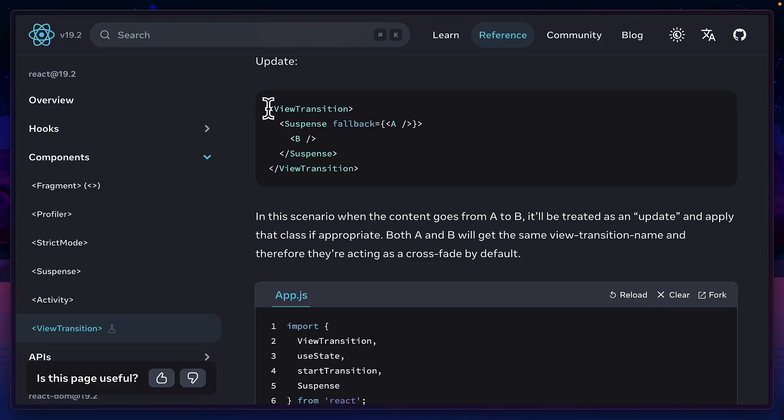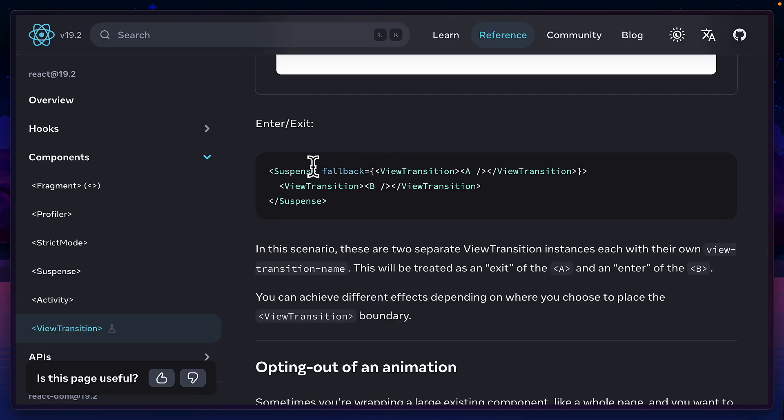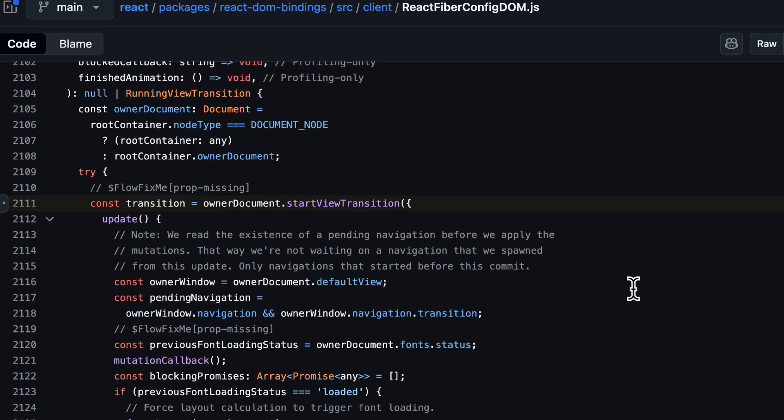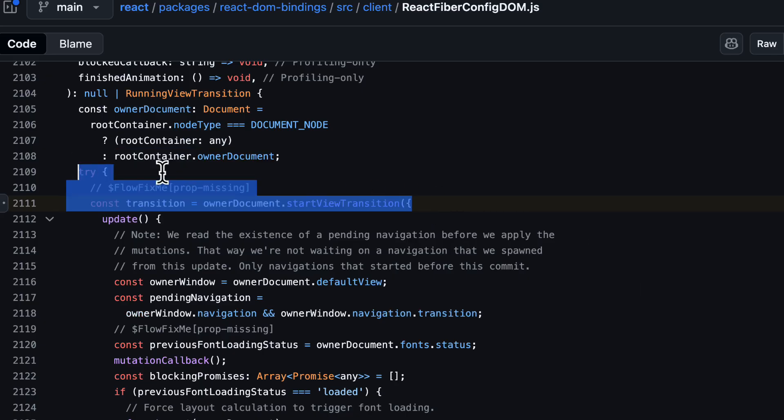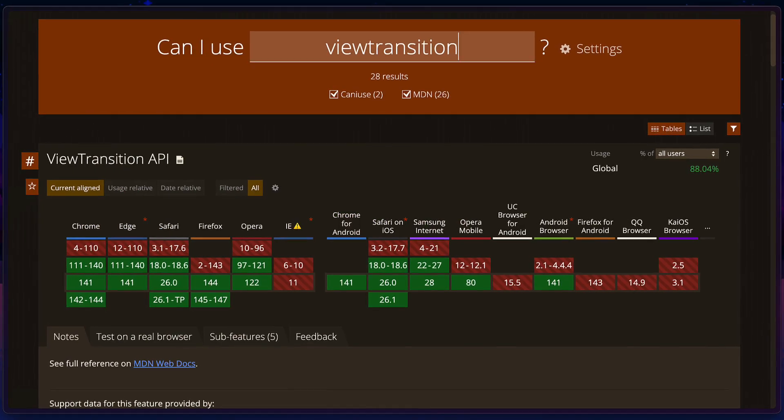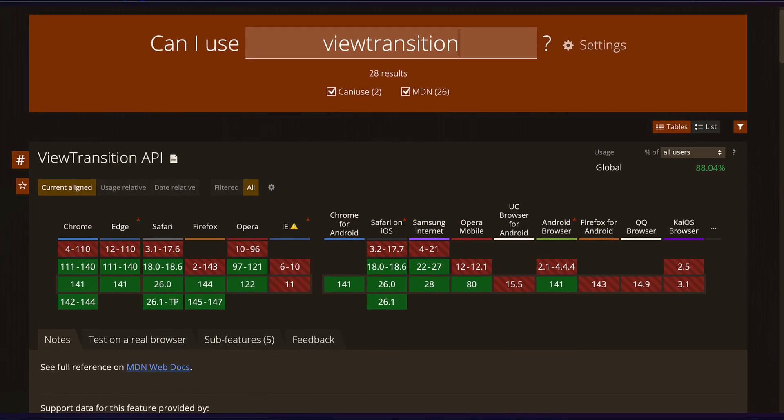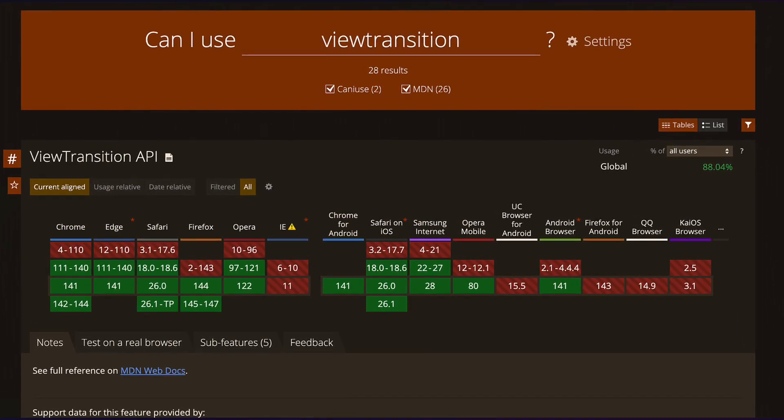The view transition component can also be used to animate suspense and can even be used inside the suspense fallback prop. Not to mention it's progressively enhanced, meaning your app will still work for browsers that don't support view transitions.